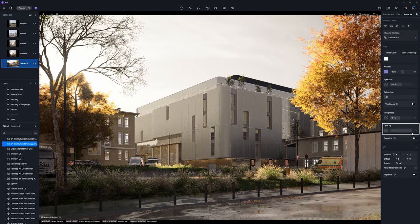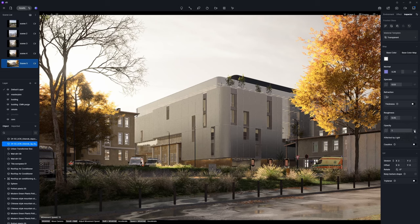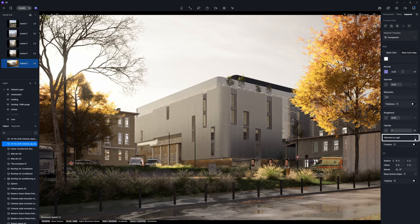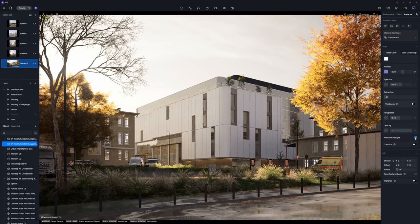Navigate to the Opacity column and click on the Settings button, where you'll find the new option called Affected by Light. Enable this option to activate the semi-transparent effect.